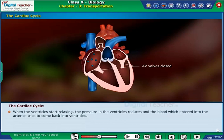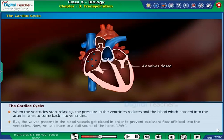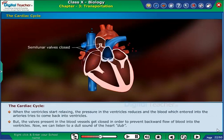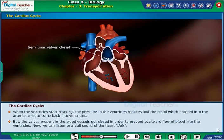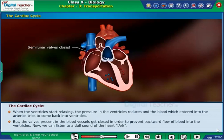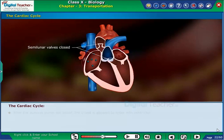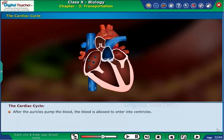When the ventricles start relaxing, the pressure in the ventricles reduces and the blood which entered into the arteries tries to come back into the ventricles. But the valves present in the blood vessels get closed in order to prevent the backward flow of blood into the ventricles. Now we can listen to a dull sound of the heart — dub.